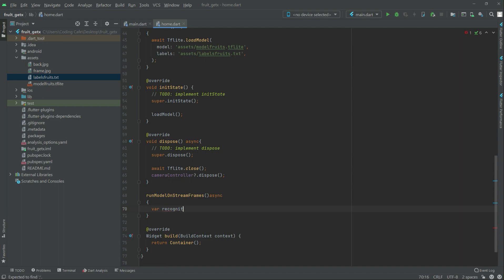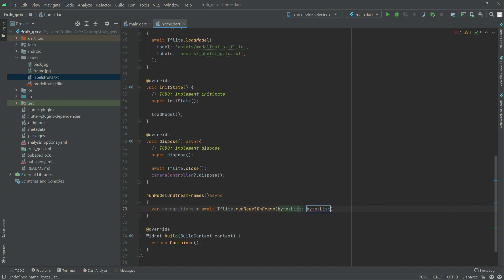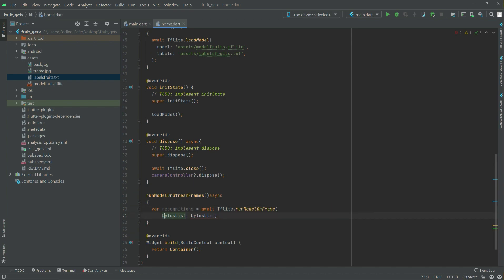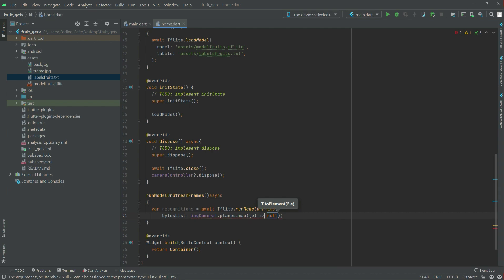We will set `recognitions` equal to `await tflite.runModelOnFrame`. We will take this down, remove it from the right list, and write `imgCamera` with a lambda. Now map it — and in here there will be a lambda, we will remove that from here.